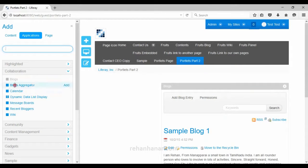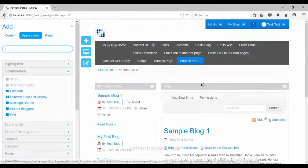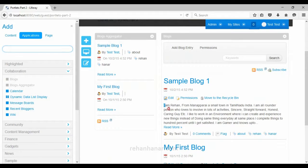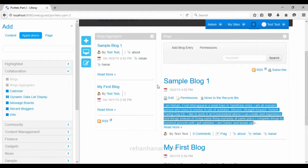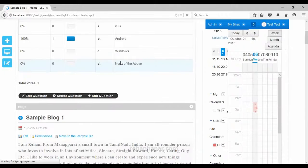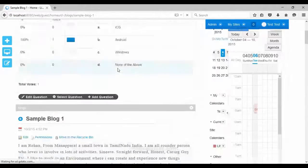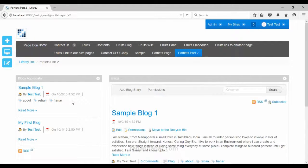We will also add the blog aggregator. The blog portlet gives complete information about the blogs and also shows the content. But the blog aggregator only shows the title of the blogs, the author, tags, and date when it was posted — just short information. If you want to read the full content you have to click 'Read More' and it will show the content of that blog post.